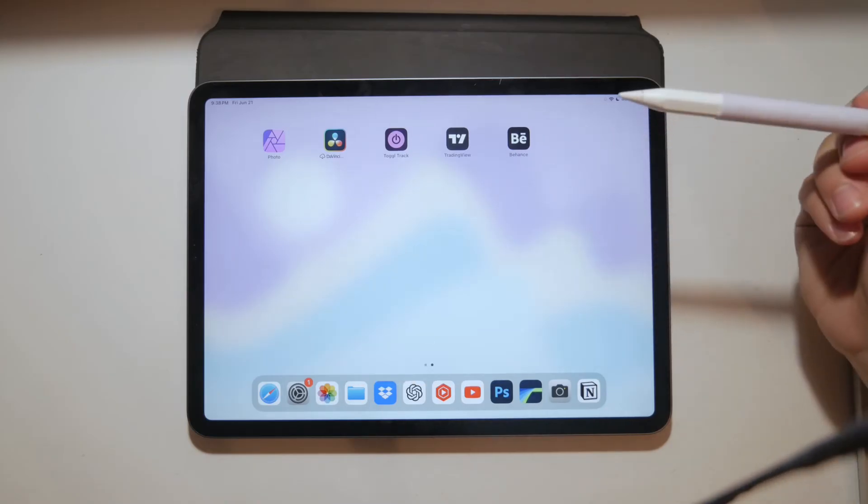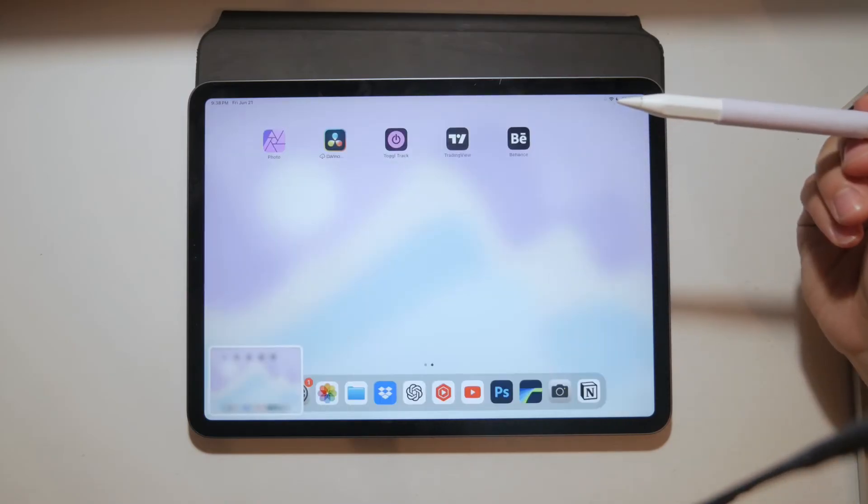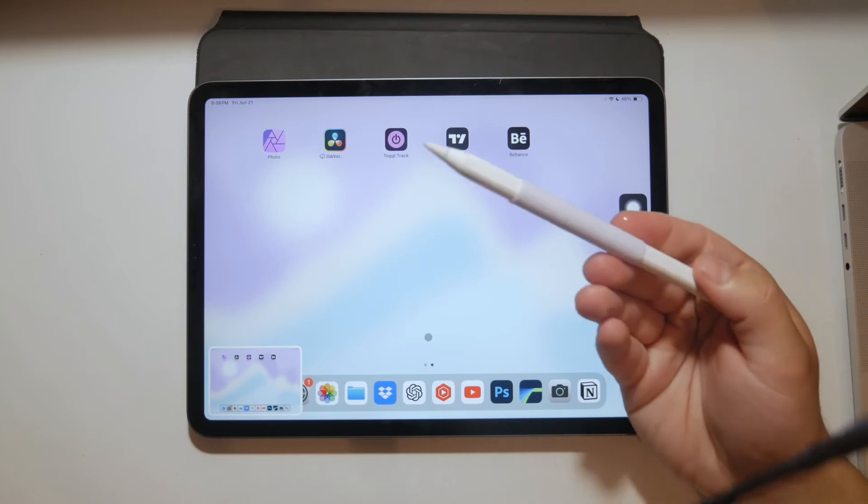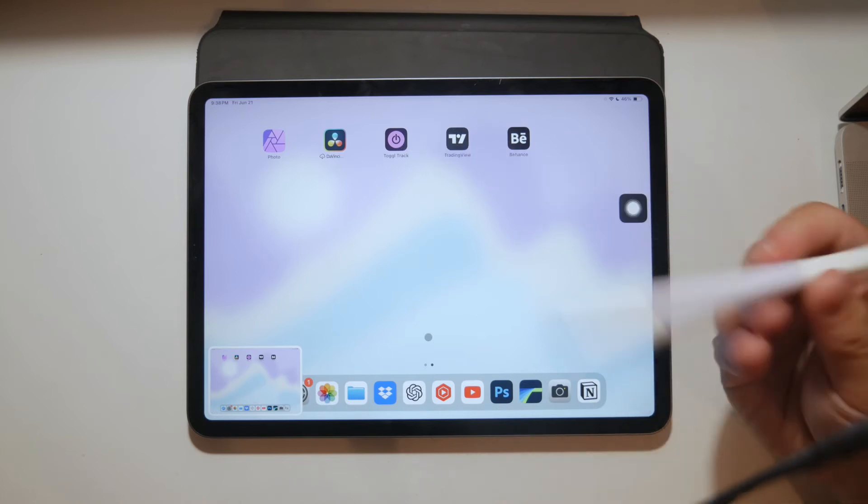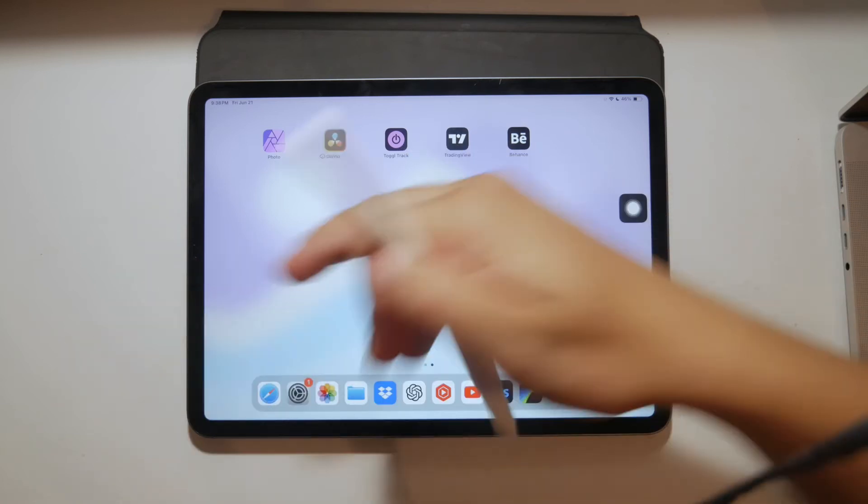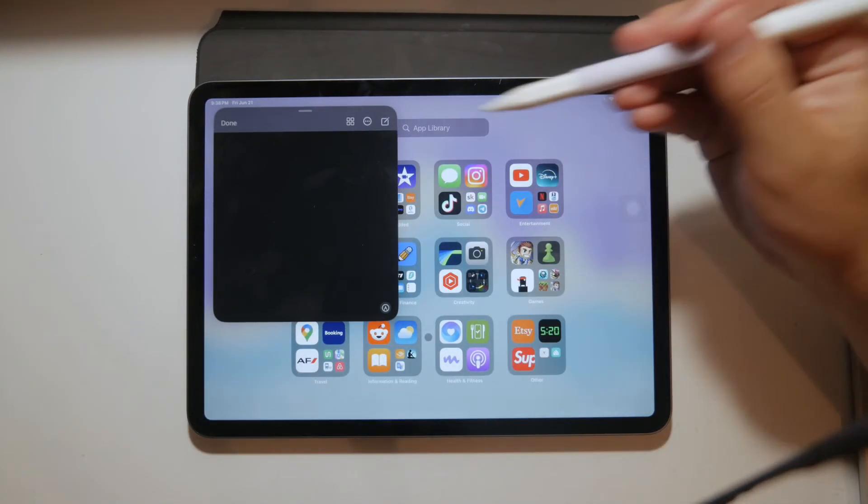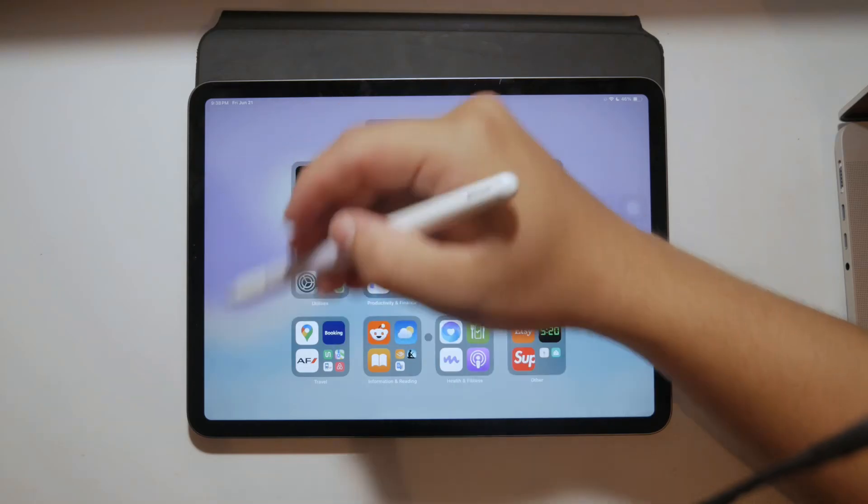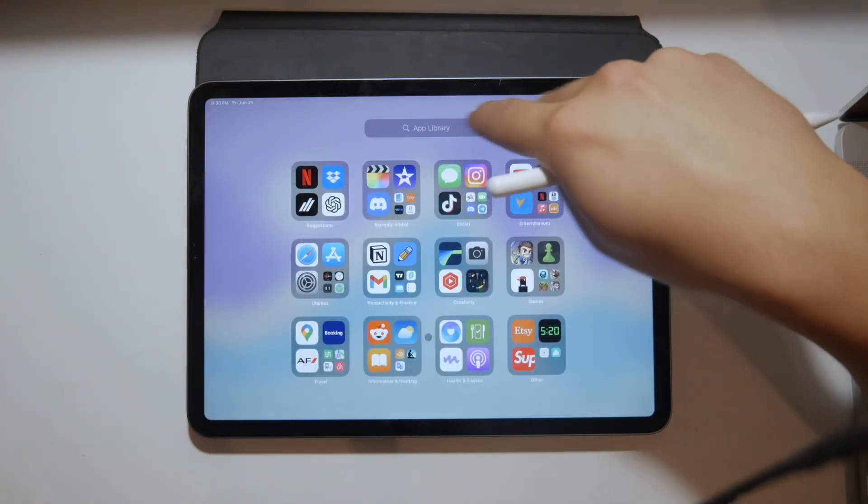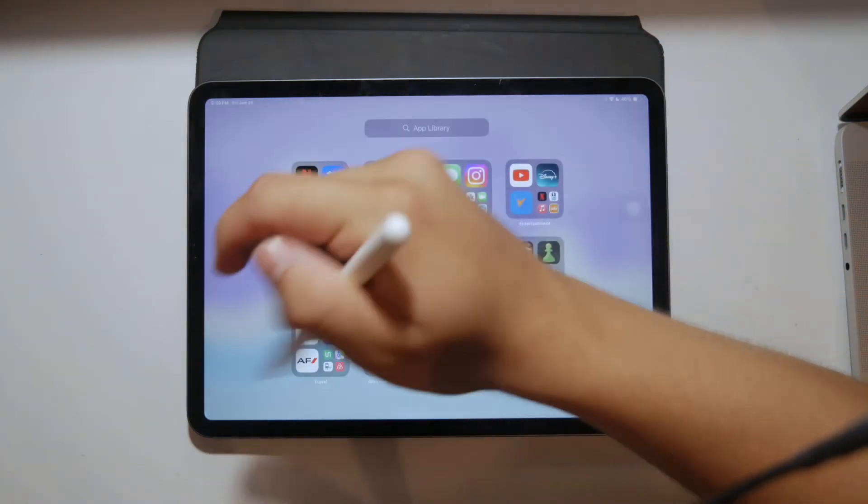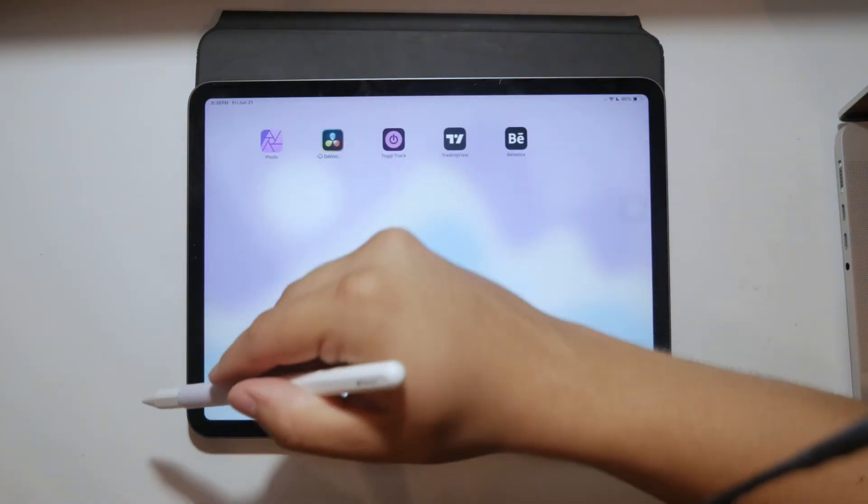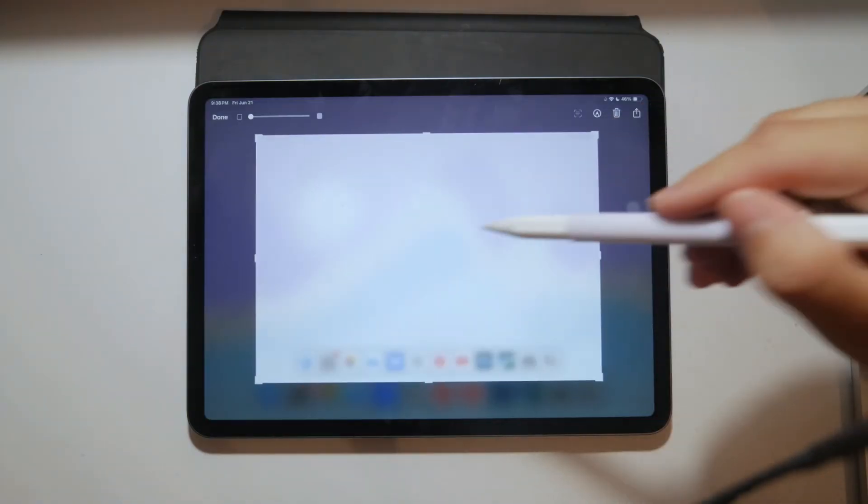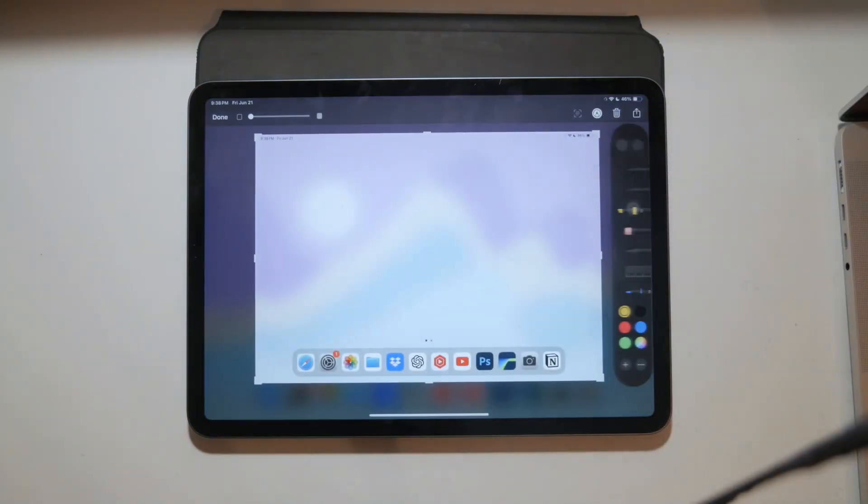Another possibility is to use the Apple Pencil if you have one. Simply drag the Apple Pencil from the bottom corner of the screen towards the center. This gesture will take a screenshot, making it a quick and easy method for those who use Apple Pencil and still without pressing any buttons.